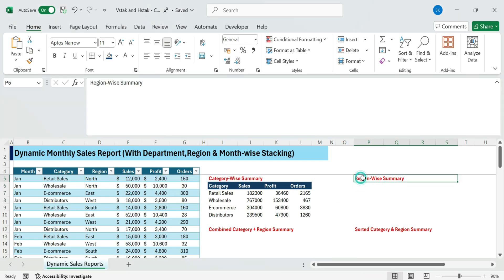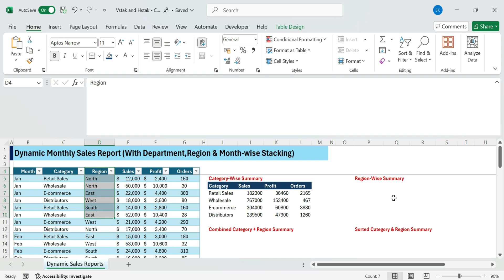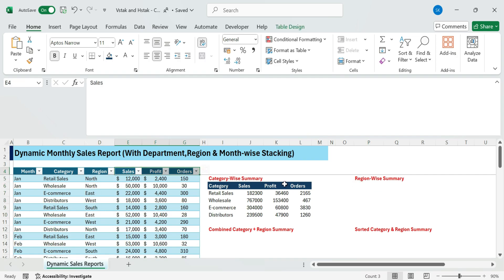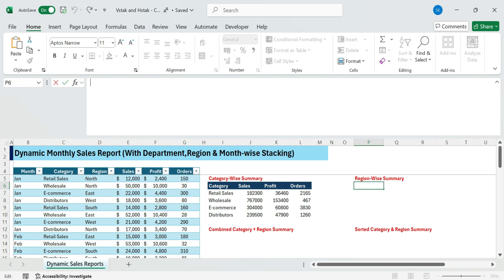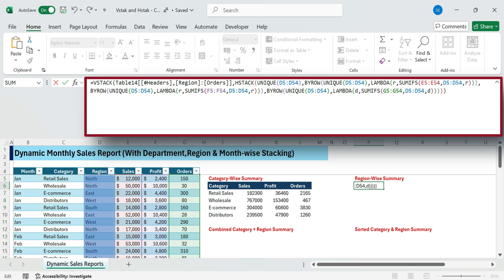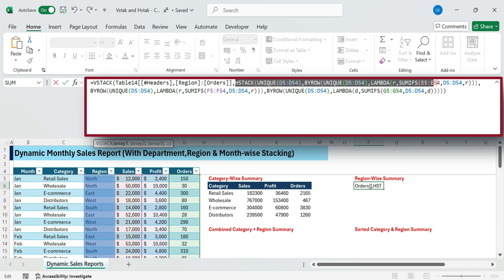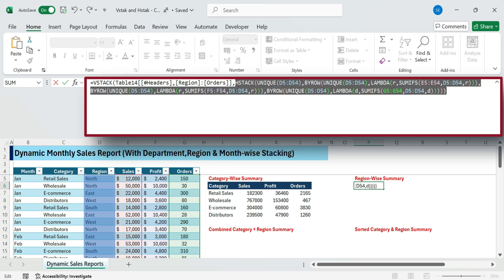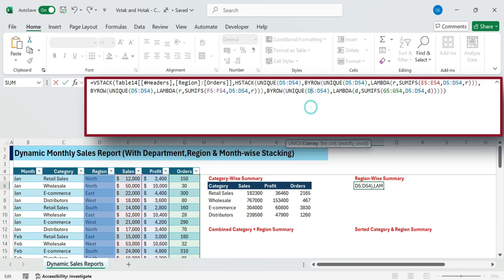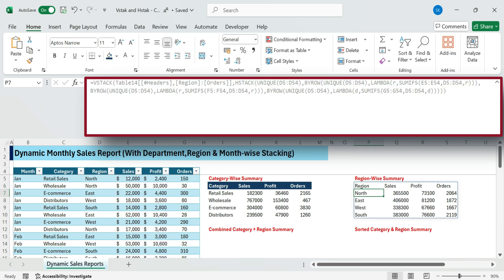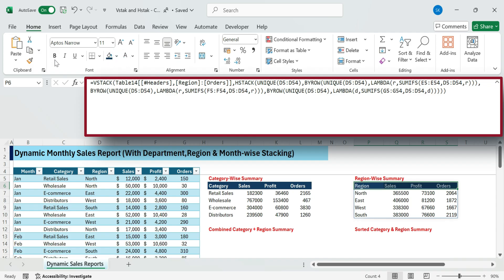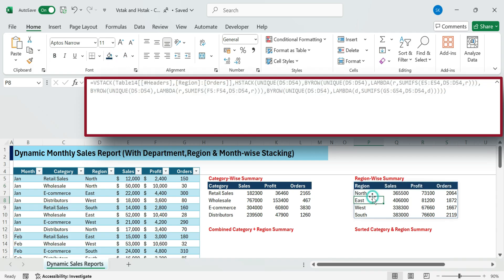Next, region wise summary. Let's first summarize performance by region. This formula builds a summary table using VStack starting with the header row directly from the table. Then we use HStack to place the data side by side. Unique lists all the distinct regions. And BYROW with Lambda calculates totals for each using SUMIFS. The result is a clear summary of total sales, profit, and orders for each region.